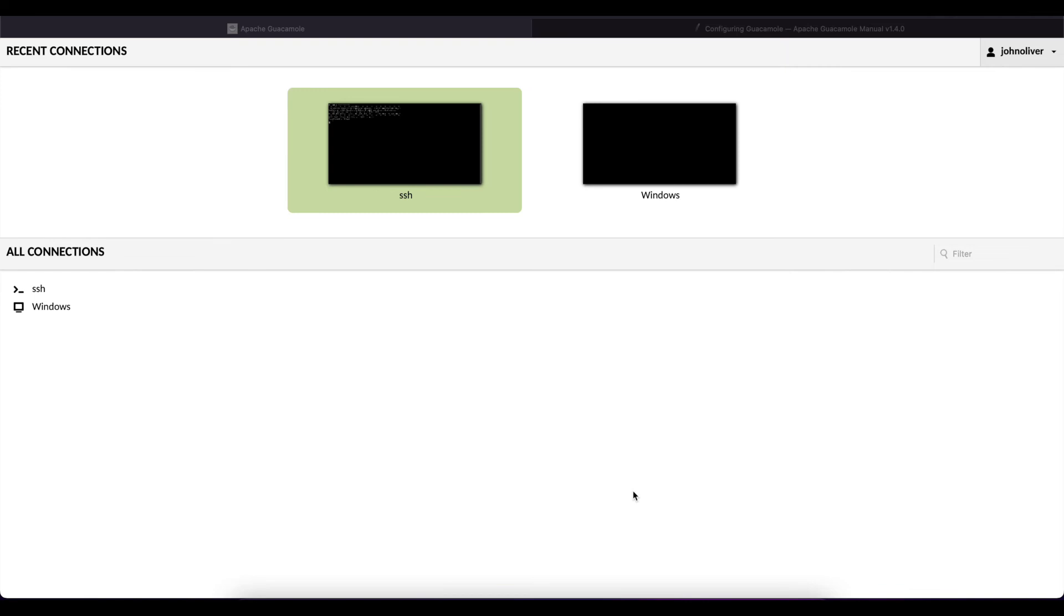Or if you're creating users locally in Guacamole those same user account names and passwords need to correspond to the devices you're trying to connect to so that way Guacamole can successfully pass those credentials back to the machine.